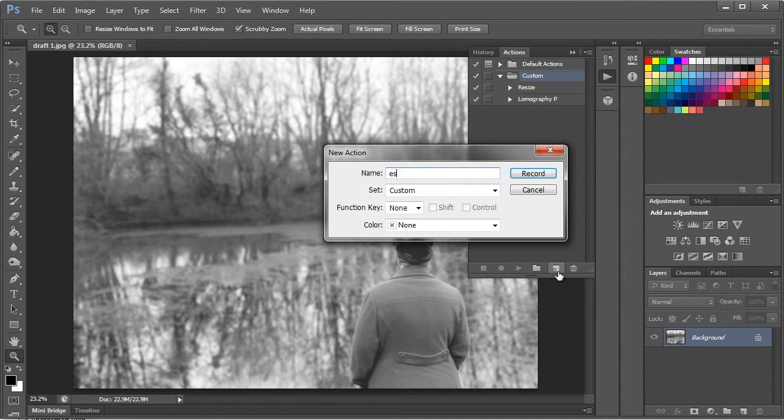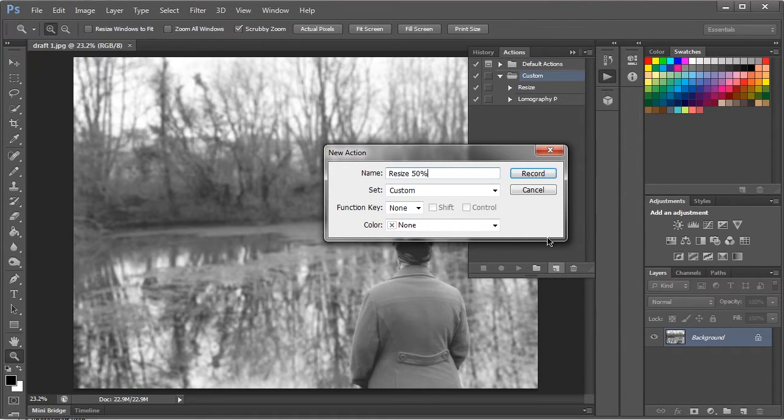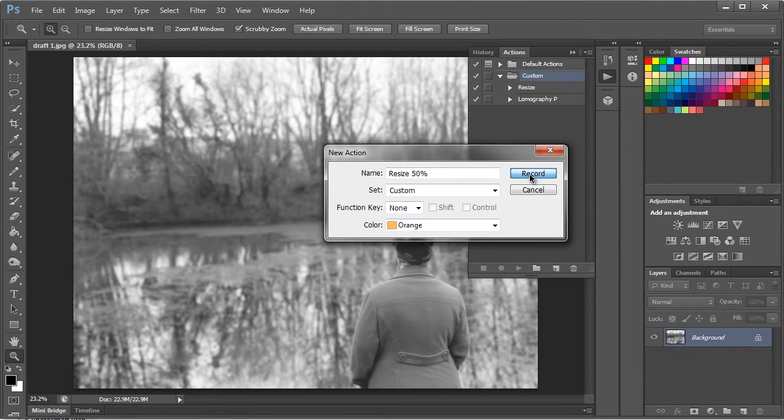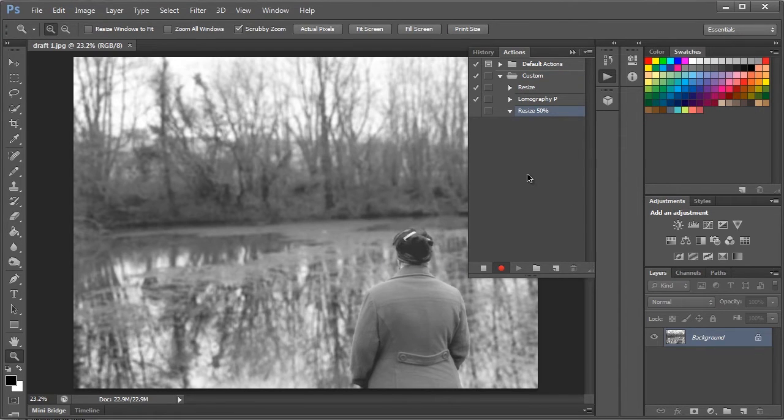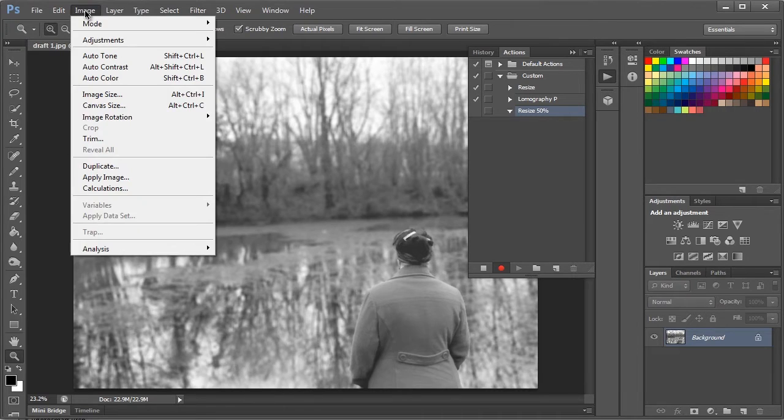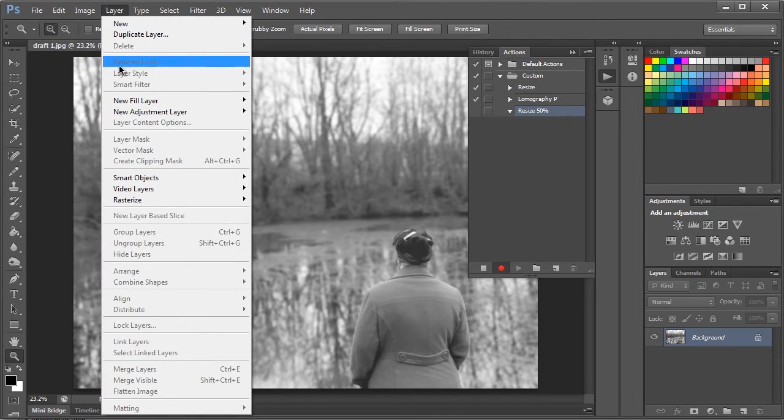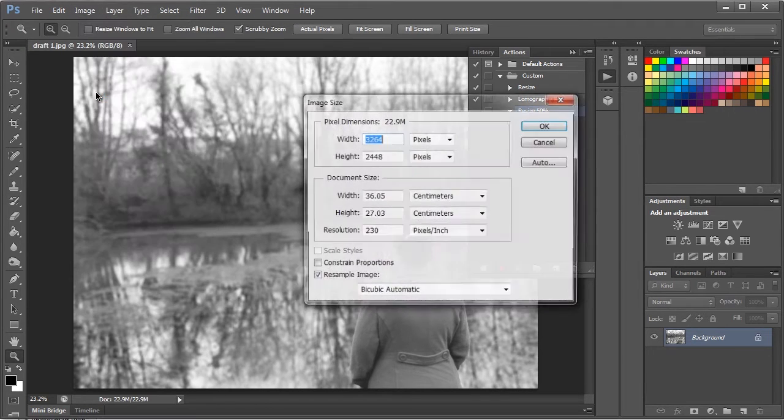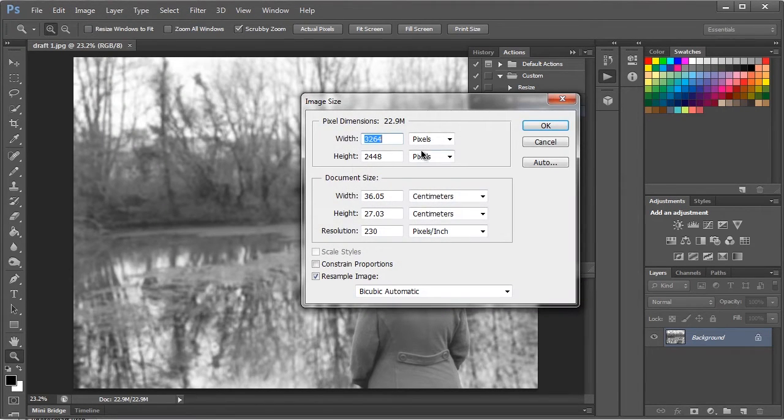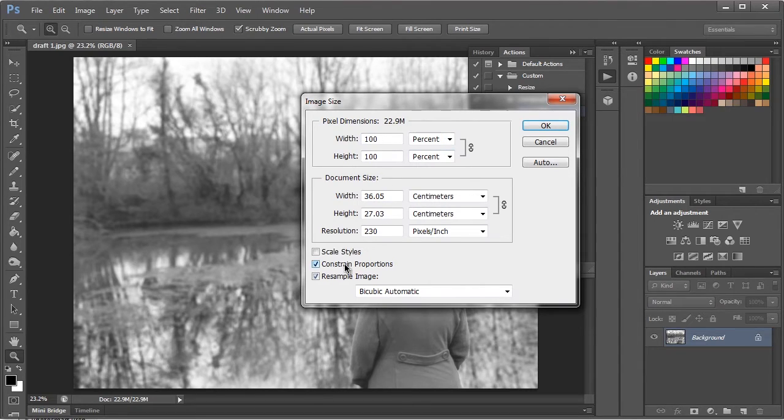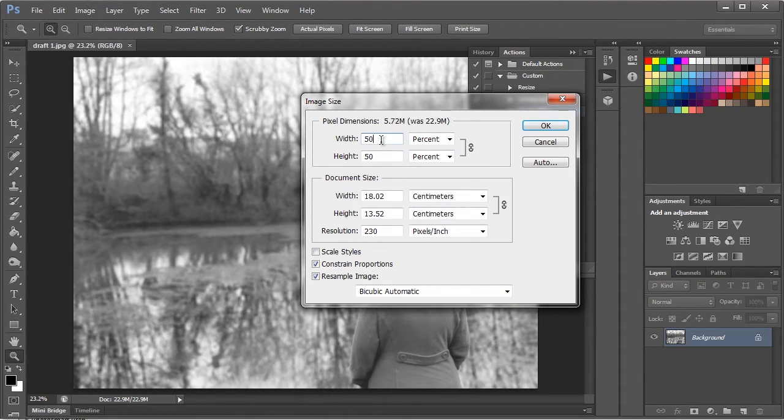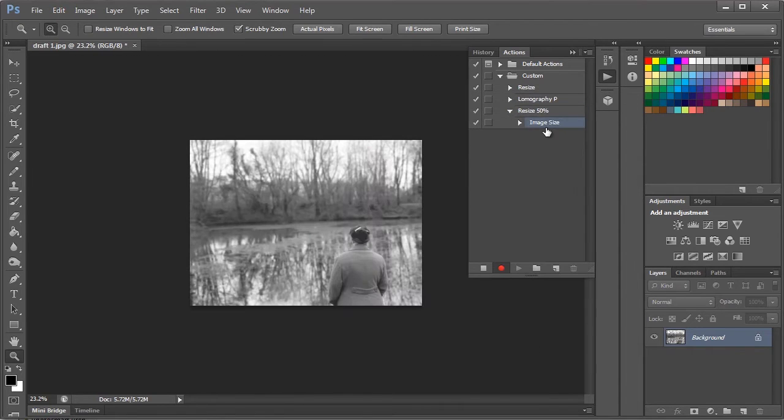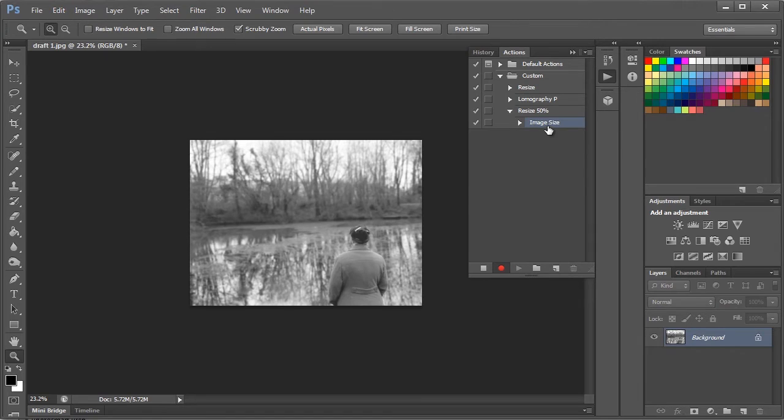I'm going to name this resize 50%, let's make it orange and hit record. So now it's recording. You can now go to Image, image size, put these on to percent, constraint proportions, and put in 50 which is half of a hundred, so that will halve any resolution image. Hit OK and that has been performed and it's been saved in the action.